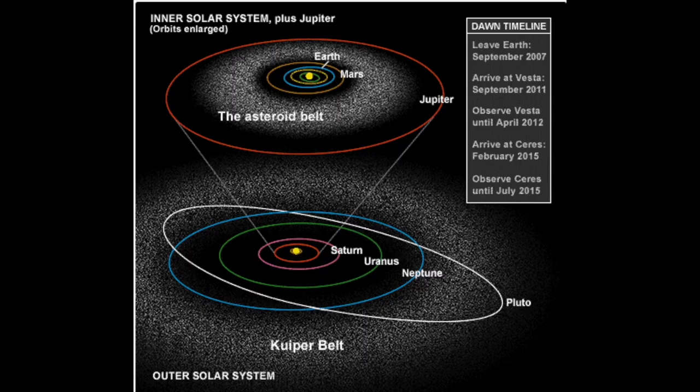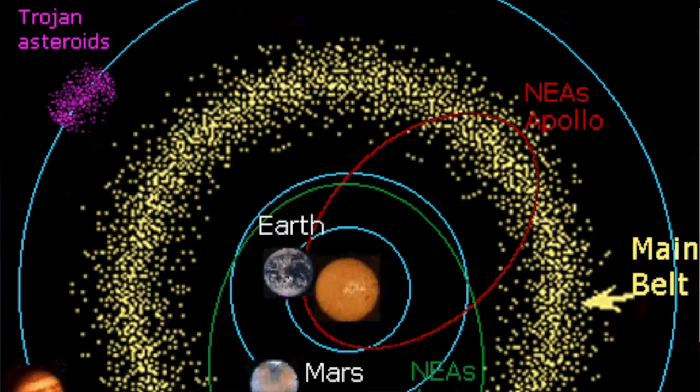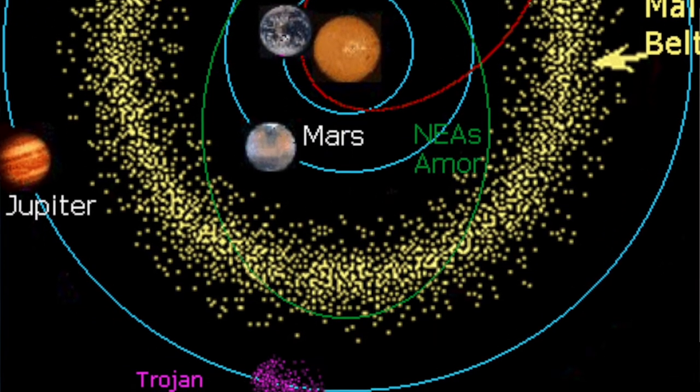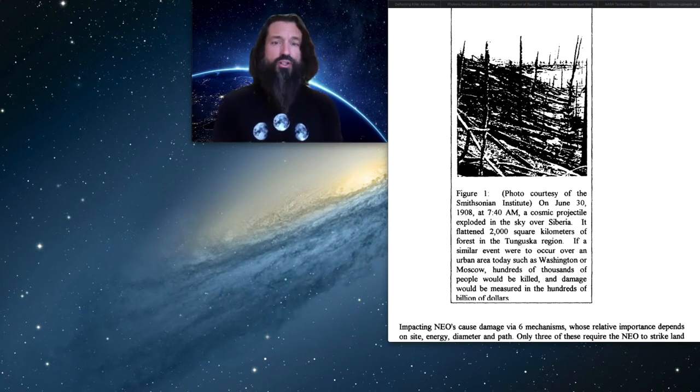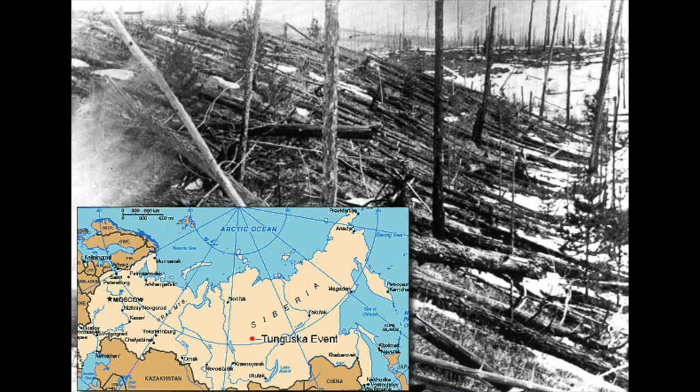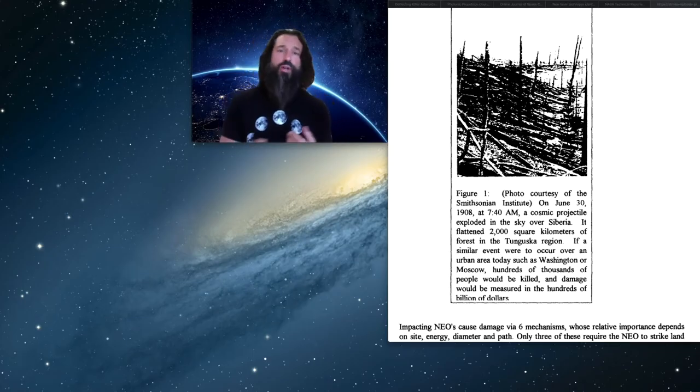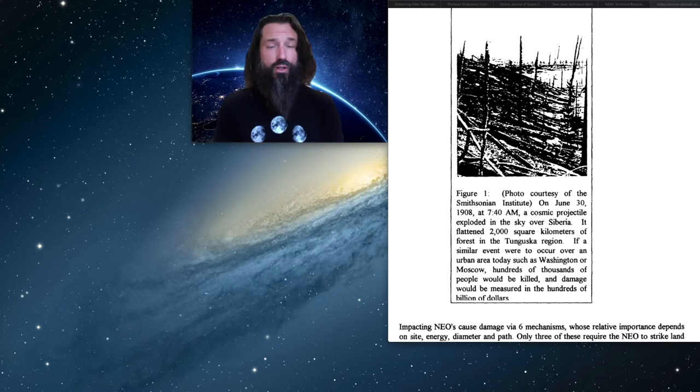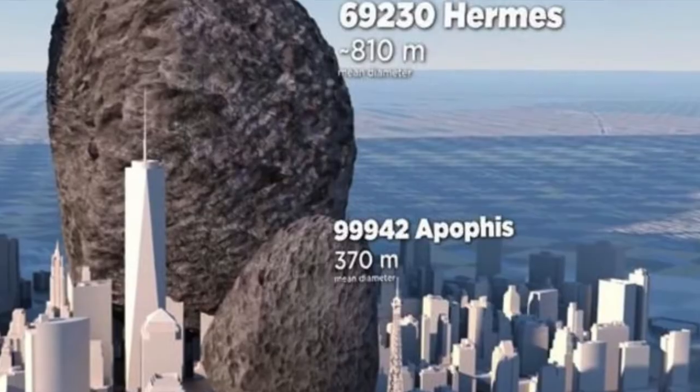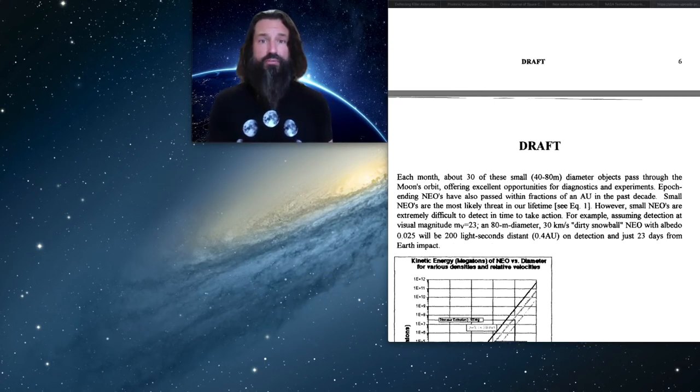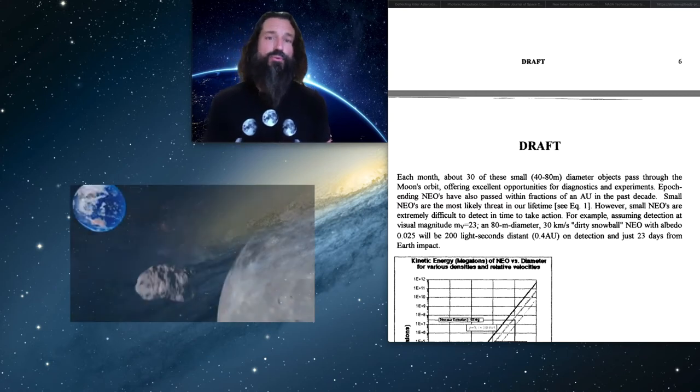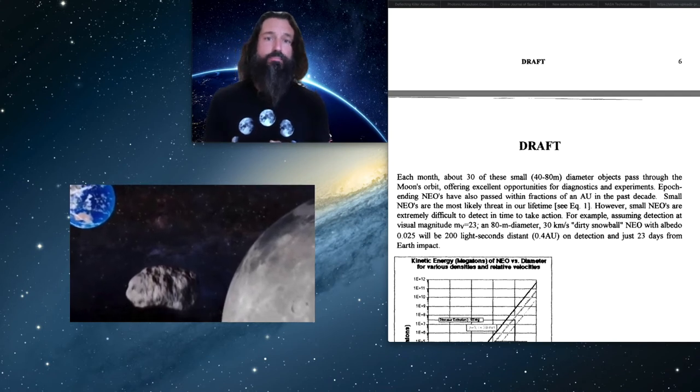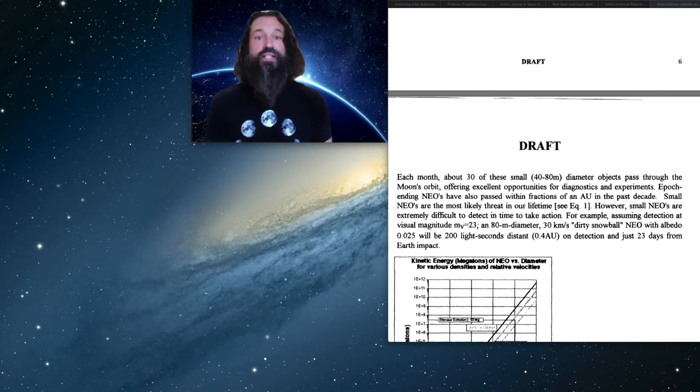And as I've mentioned, there are hundreds of thousands of these 100 meter asteroids out there spinning around through Earth's orbit. At 7:40 in the morning on June 30th, 1908, a about 100 meter asteroid blew up over the forest of Tunguska, Siberia, destroying over 2,150 square kilometers of forest. Now, if this would have happened over a city like New York, many millions of people would have died and trillions of dollars of damage would have occurred. About 30 of these smaller objects each month, smaller in the range of 40 to 80 meters, pass through the moon's orbit. And these provide many opportunities for diagnostics and experimentation with laser ablation.